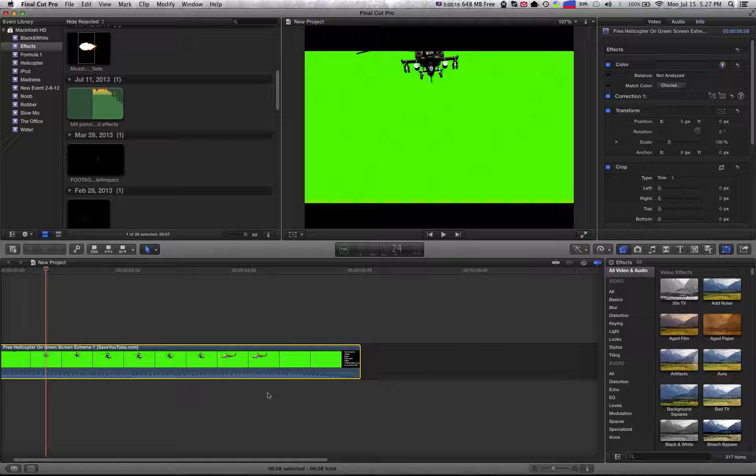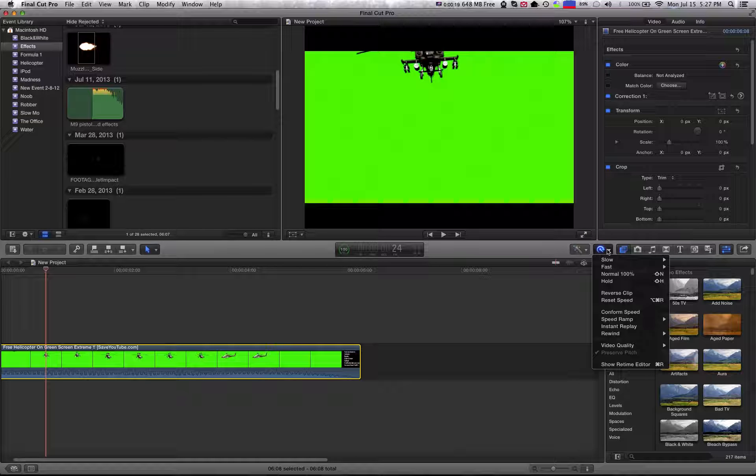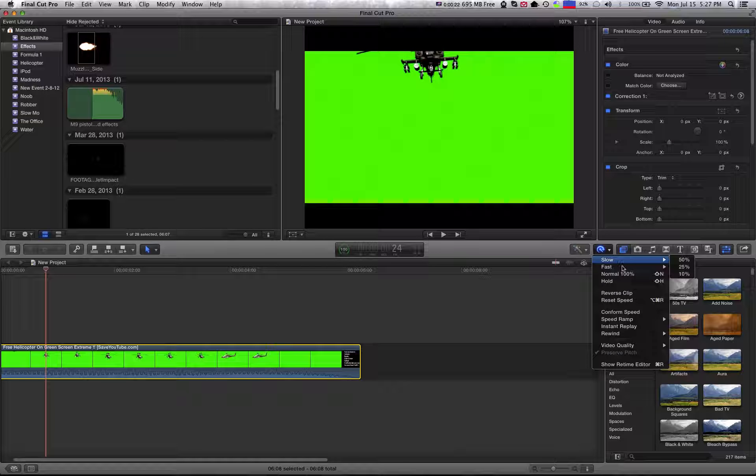So basically you just highlight the clip or click it, go to this little swirly thing over here, click that, and you go to slow or fast.